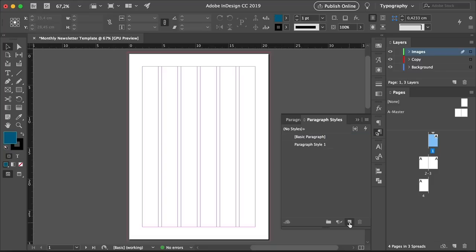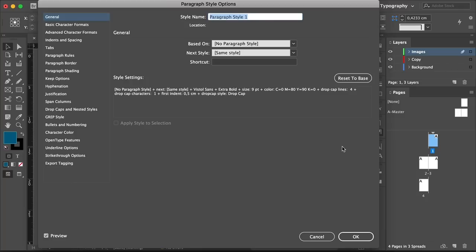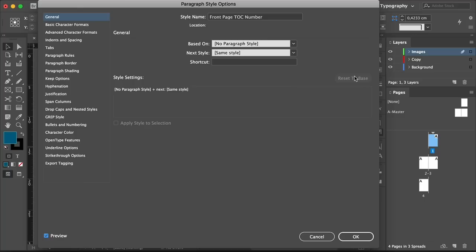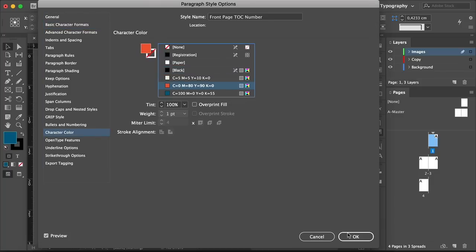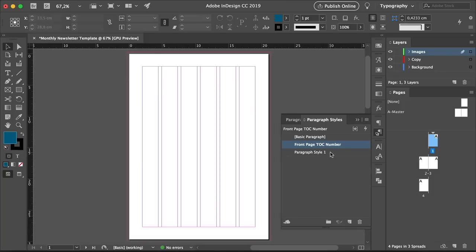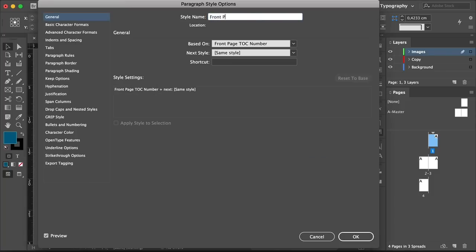Click on Create New Style, double-click on Paragraph Style, and set the style name to Front Page TOC Number — TOC stands for Table of Contents. Click Reset to Base. Head over to Basic Character Formats: set the font family to Vistall Sans, font style Regular, and size to 12 points. Select the character color, set it to Orange, and click OK. Add a new paragraph style.